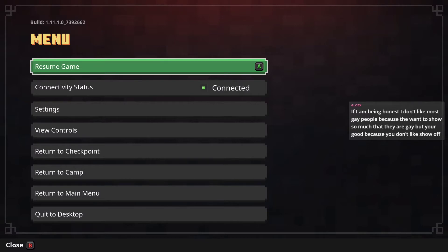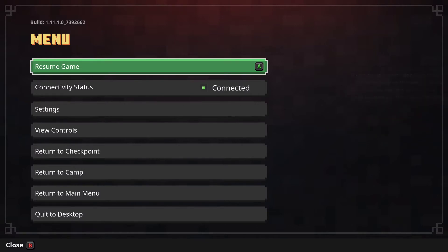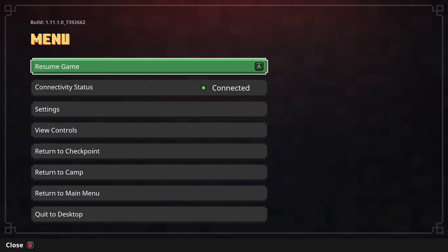When a marginalized group has been constantly put down, hurt, and killed for being a part of that marginalized group, they're allowed to show their pride for it. Get the fuck out of here with that.